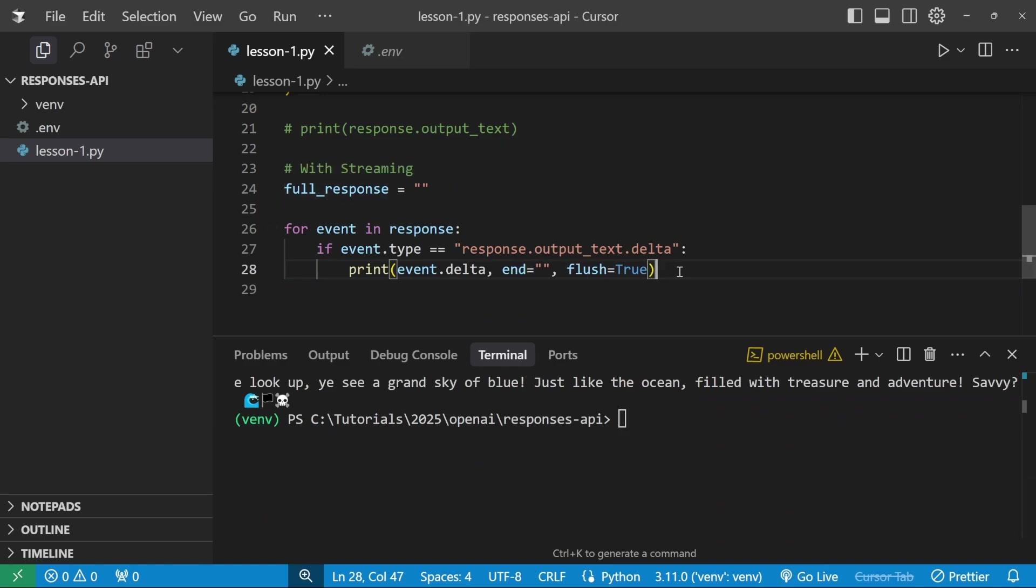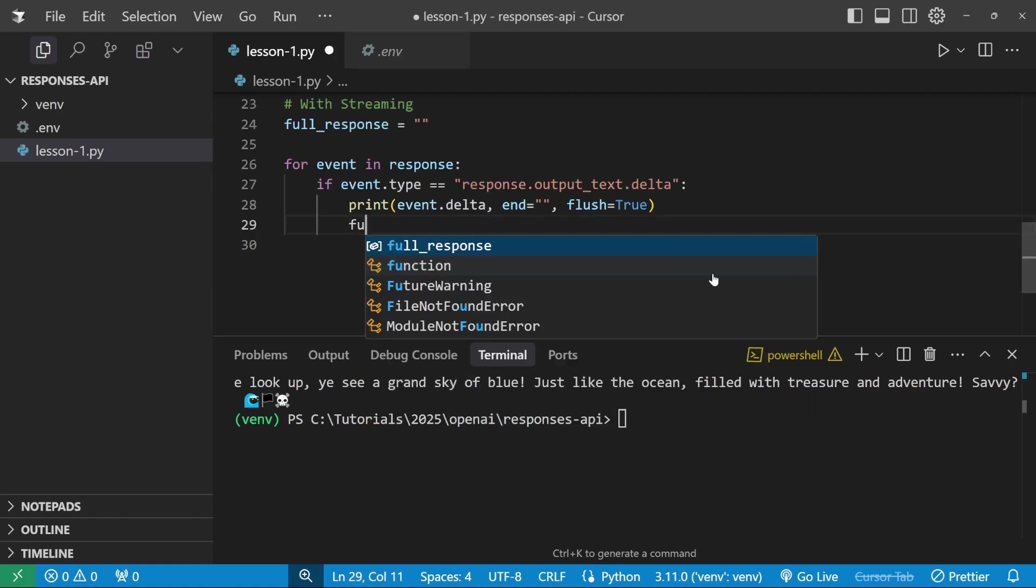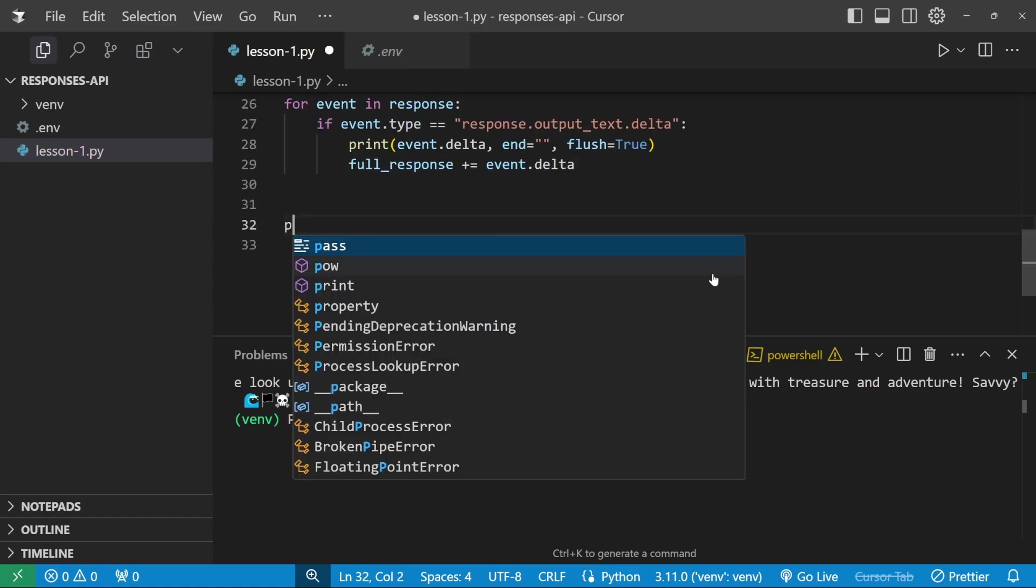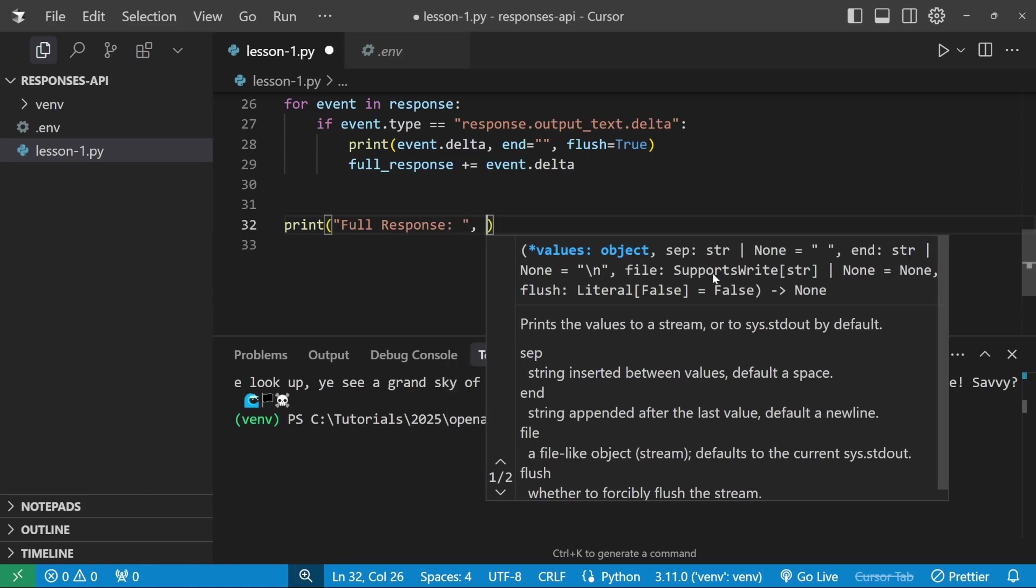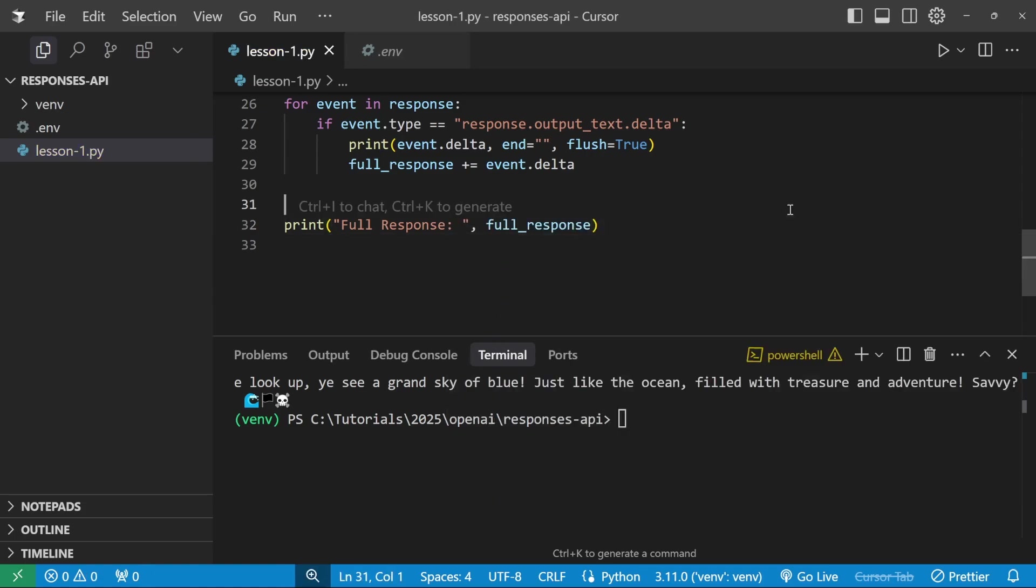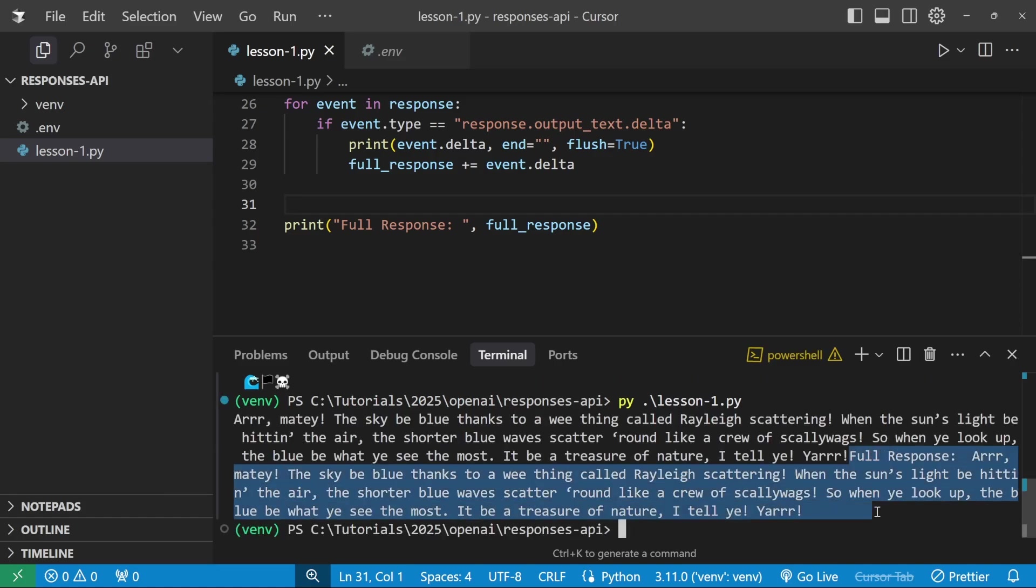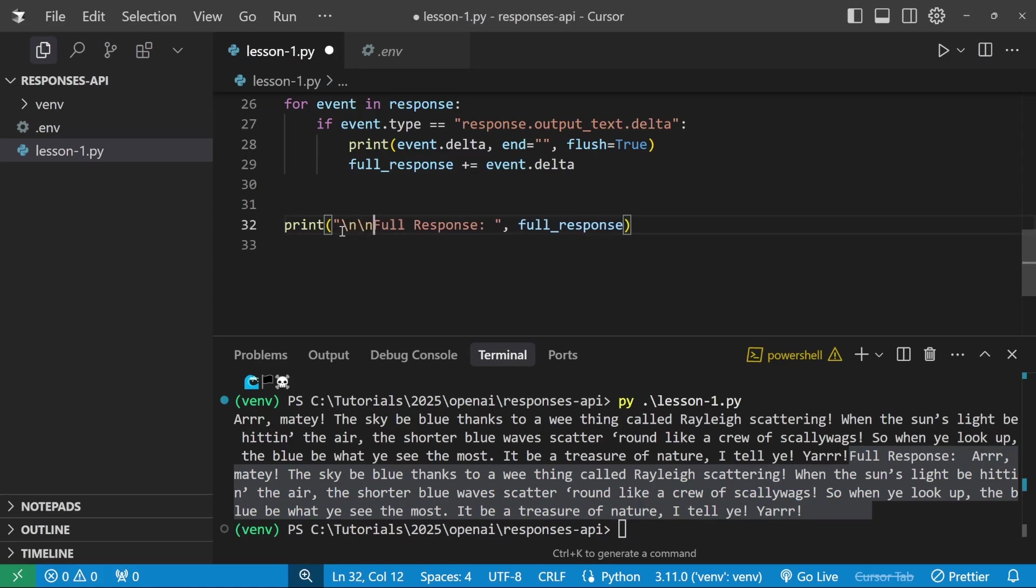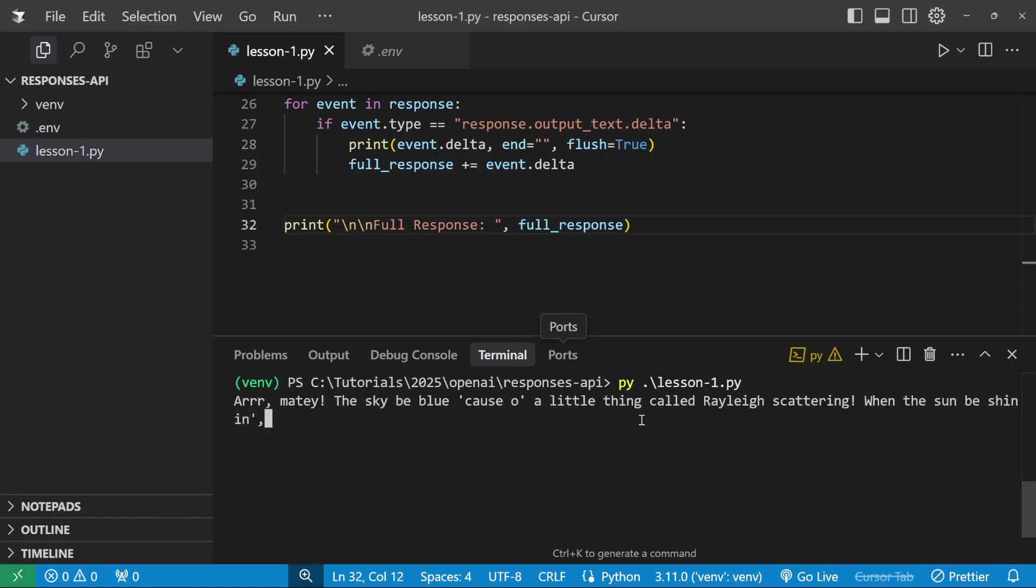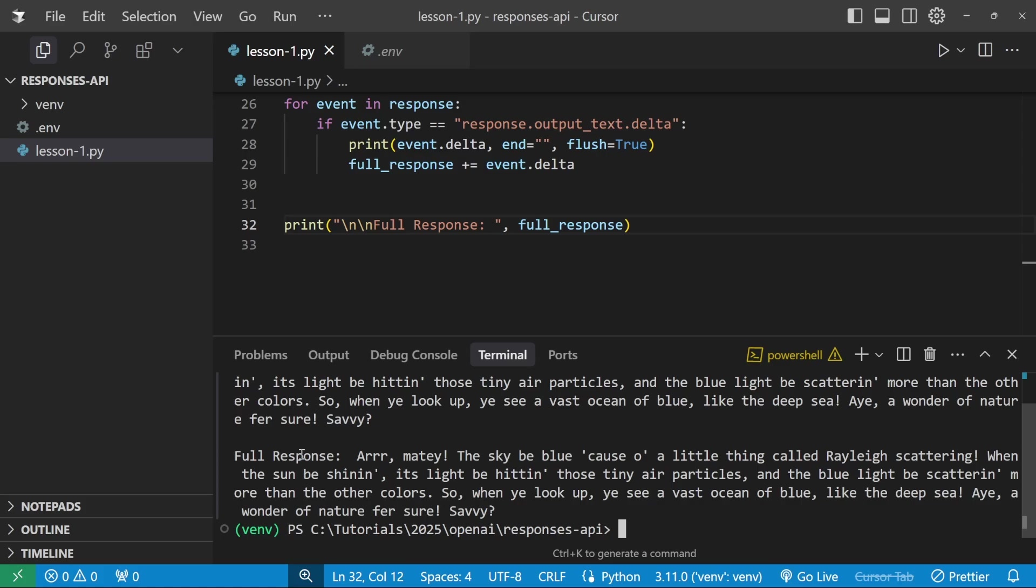Now you might be wondering why I created this full_response variable. Well, usually what happens in these applications is you might want to stream the response as it's coming in. And when you receive the full response, you might want to do something with that full response in your application. So for completeness sake, I'll just say full_response and then let's append event.delta. And then outside of this loop, let's print full response and let's add full response like so. Right, so let's run this again. Our input is streaming in and we can see the full response being written here. So what we could do is add a backslash n, backslash n just to create some space. So I'll just simply run this again and this should look way better. Cool. So the response streamed in and finally we can see the full response coming back. Awesome.